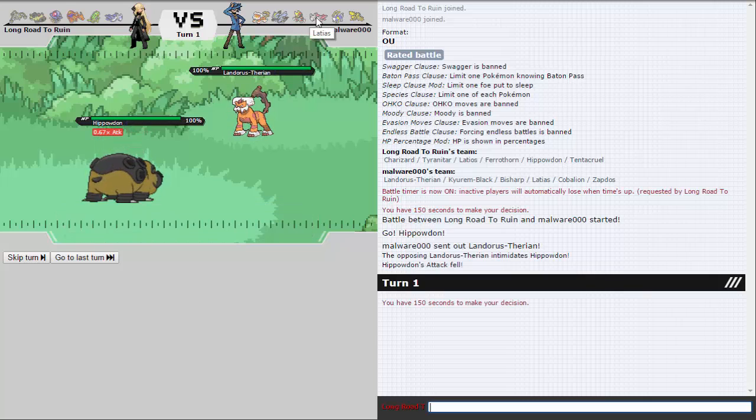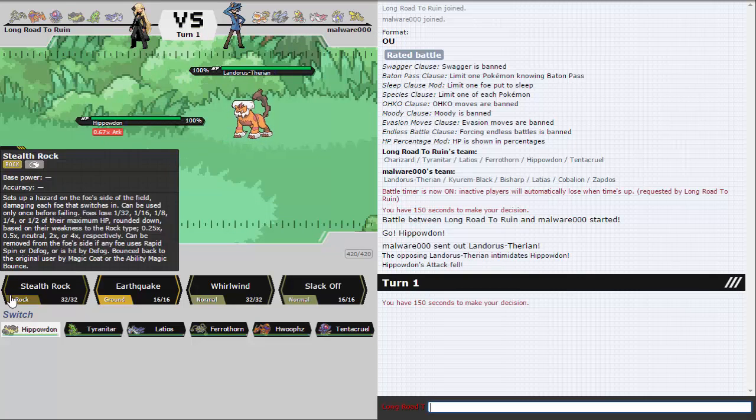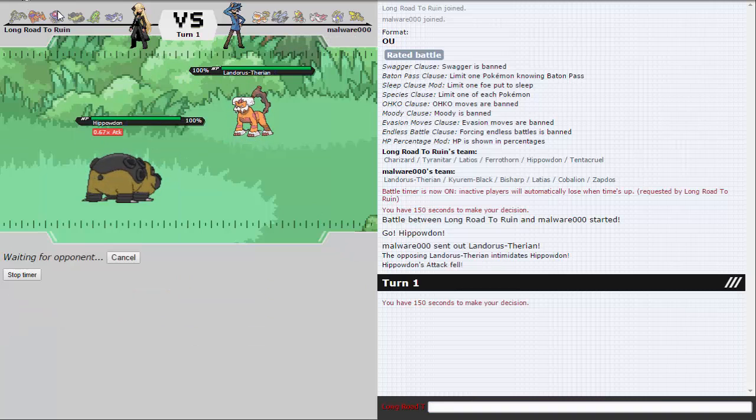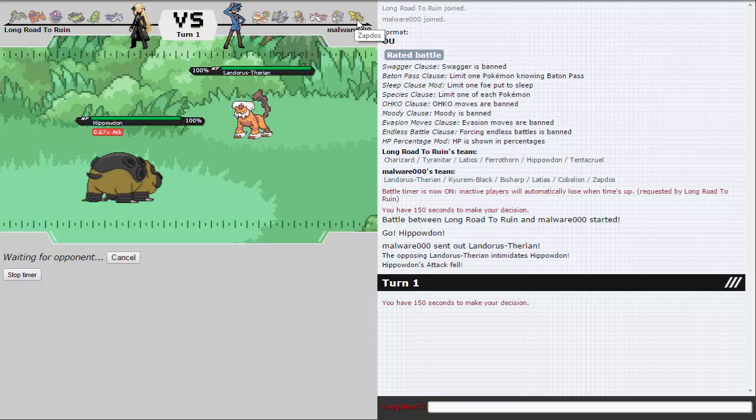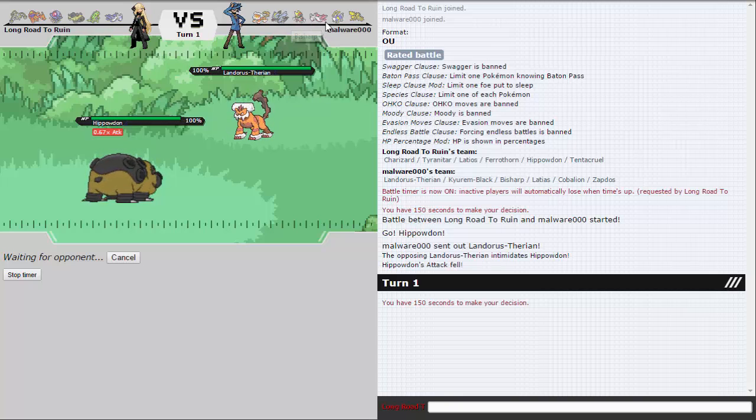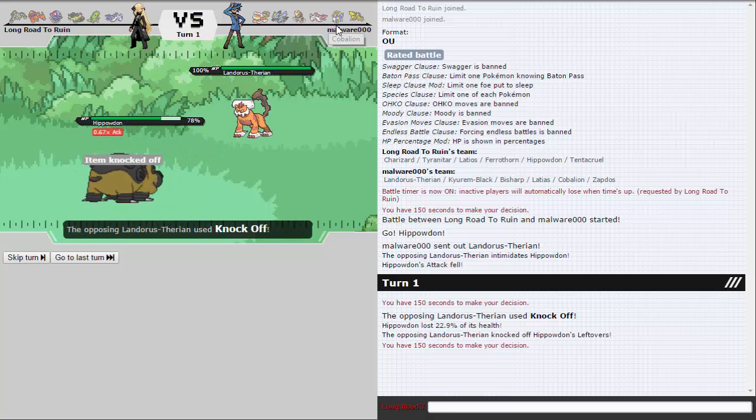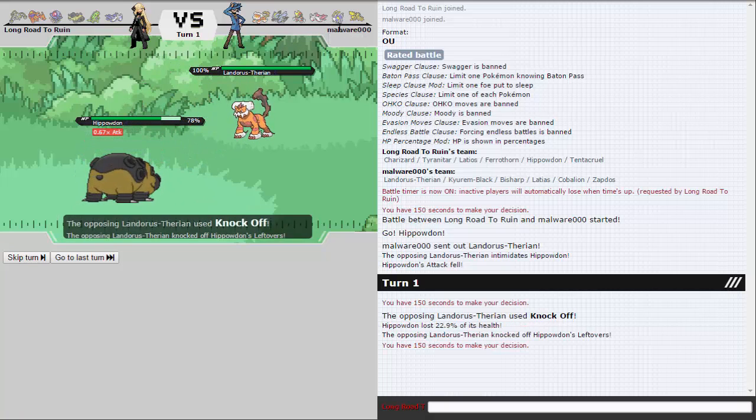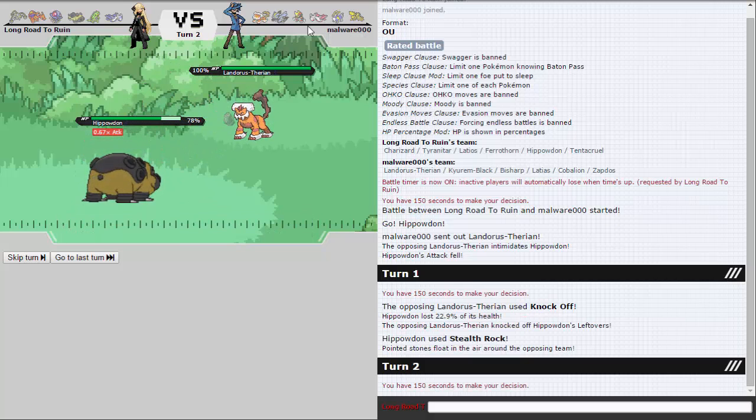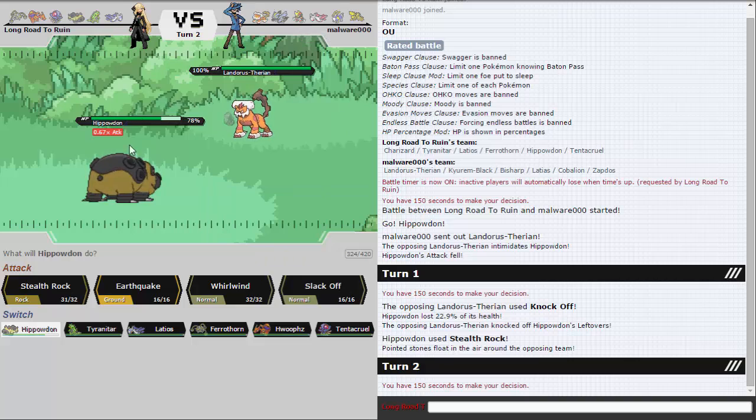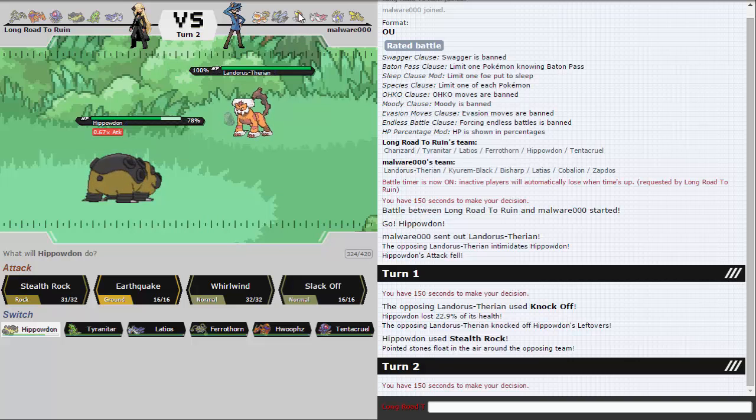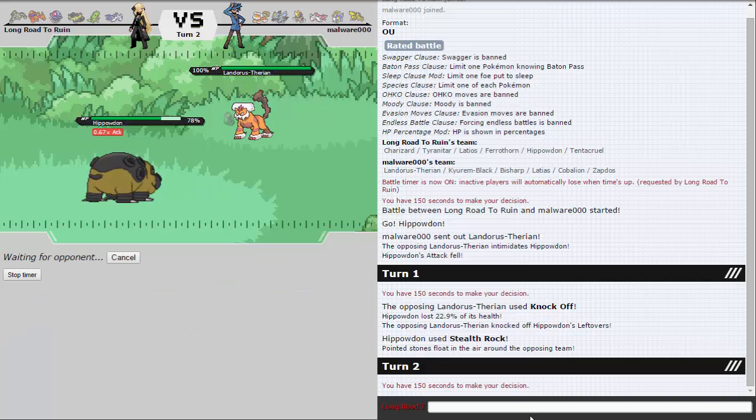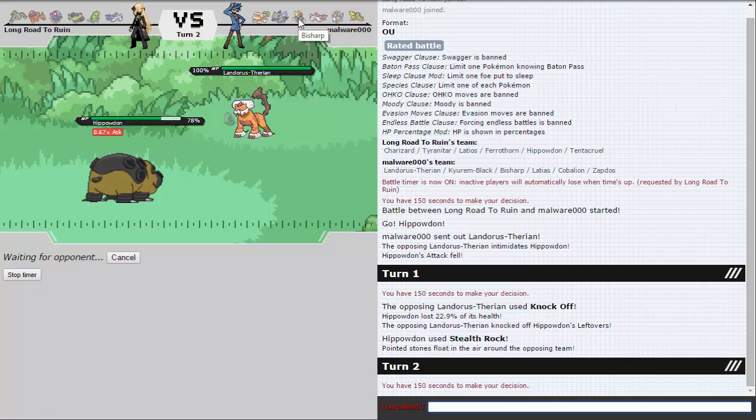So he does lead Landorus, so I get that right. I'm assuming this is Scarfed and just going to get up my Rocks here. If he goes into Kyurem, that's fine. I can just go into Ferrothorn the turn after, unless he's some weird HP Fire set which could be possible since his team is quite Ferrothorn weak. I'm expecting this to be HP Fire Latias as well, but he just chooses to go for Knock Off.